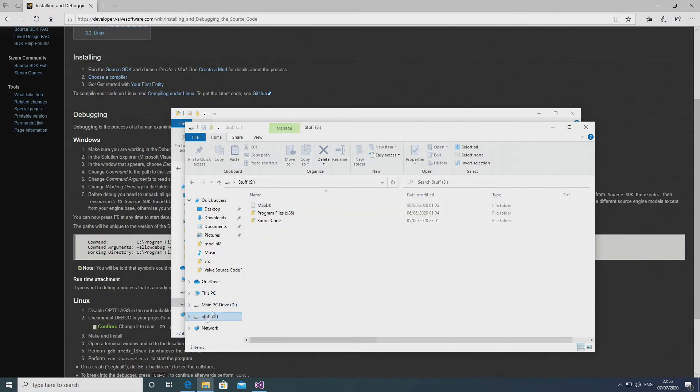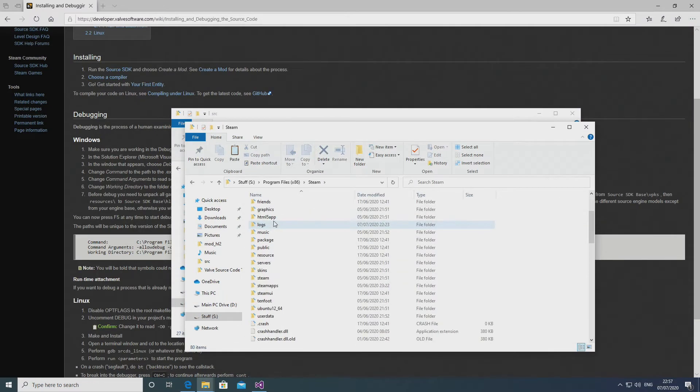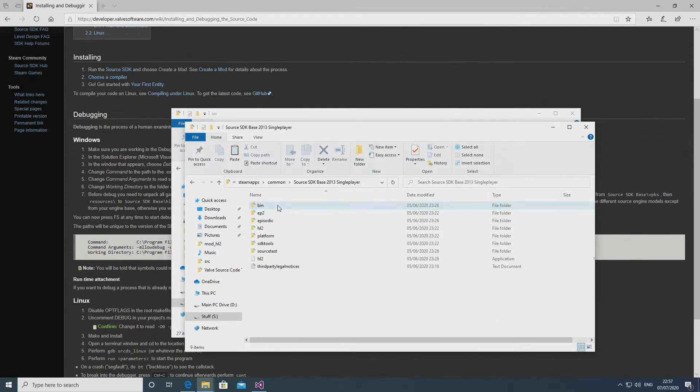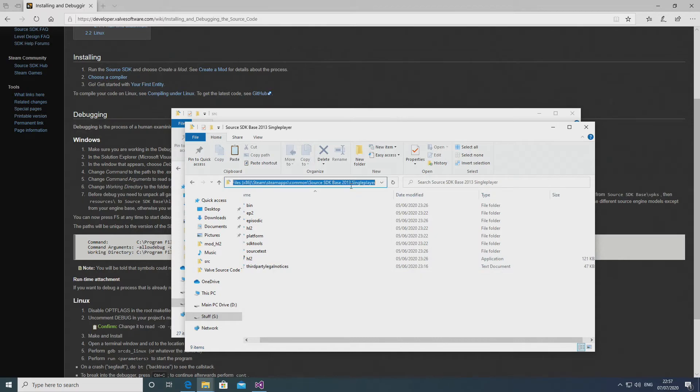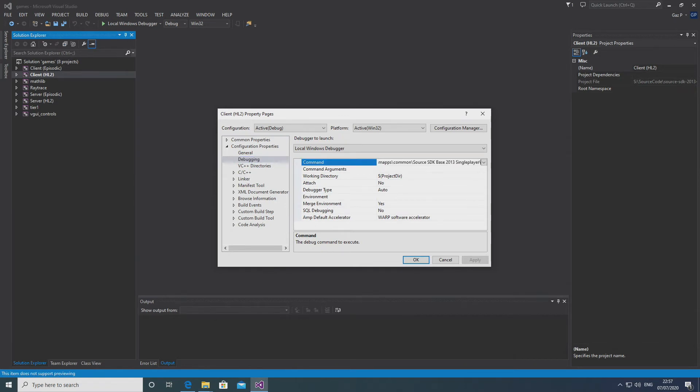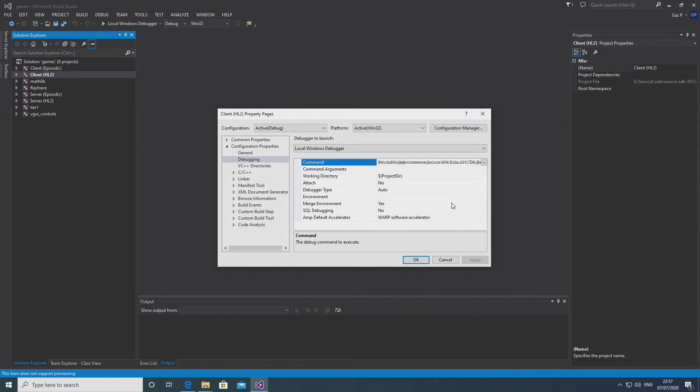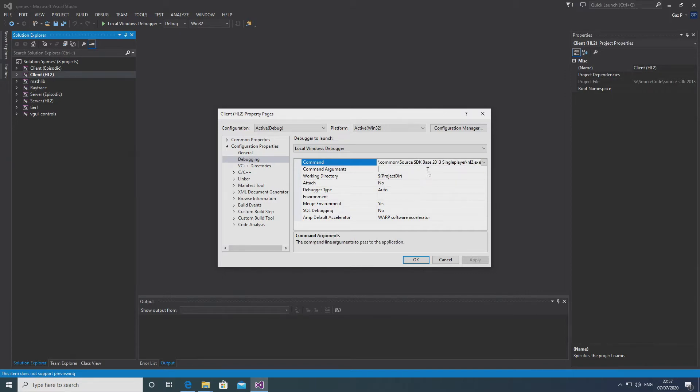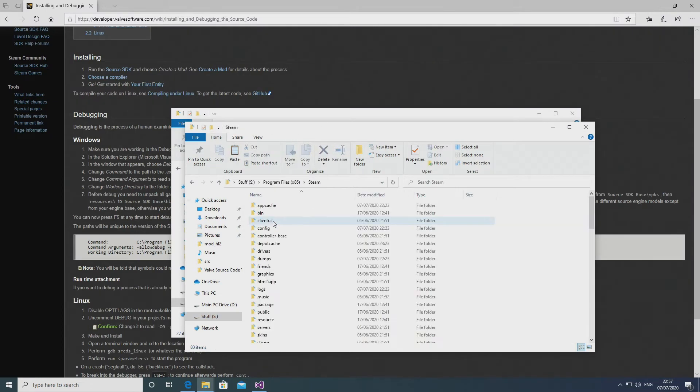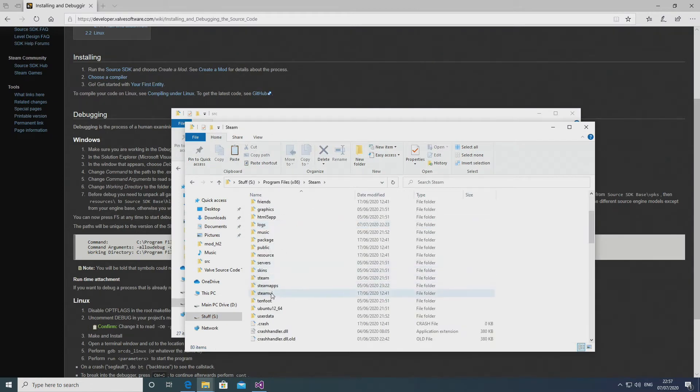And so what you want to do is either select your client or your server project. So if you're doing the Half-Life 2 code, then either select the client HL2 or server HL2. And if you're using the episodic code, then choose client episodic or server episodic. It doesn't matter which one you use, but right click it and go into the properties. And you want to look for down the left hand side for where it says debugging, it should be crystal clear. And so there's three things here that we're going to want to change: the command, the command arguments and the working directory.